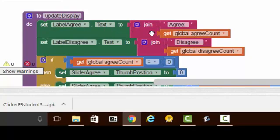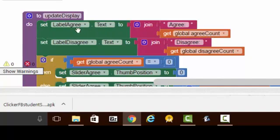Over here we have the update display method, and all that's happening here is we're taking our global count variable and putting it into the app screen, and likewise here with the disagree variable.